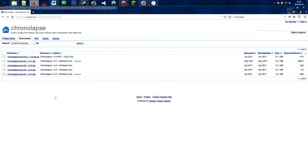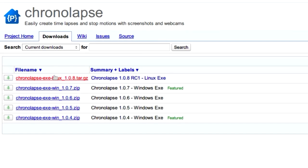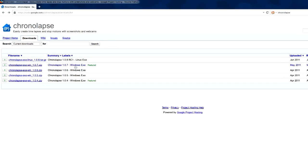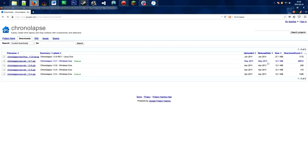This is the official Chronolapse download page. The link to this page is in the description. Here you'll find the different versions of Chronolapse for Windows. You want to look at this link, it's version 1.0.7, it's featured and has the most amount of downloads.